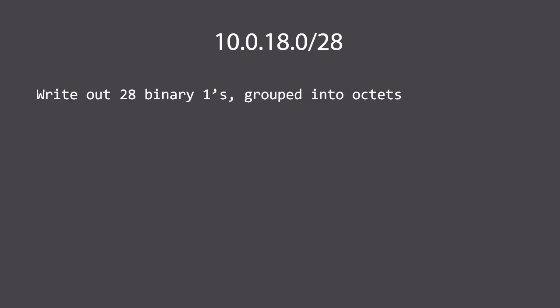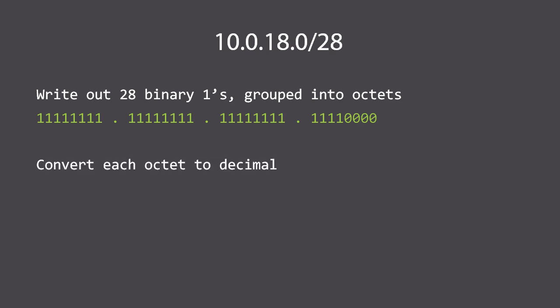Let's start with 10.0.18.0/28. Again we're only concerned with the net mask portion, not the IP network itself. The first thing we do is write out 28 binary ones grouped into octets. Moving from left to right we have eight ones, a dot, another eight ones, and another eight ones. That's 24 bits right there. Eight times three is 24, and then another four ones to make 28. Since each octet must have eight bits by definition, the remaining bits are going to be zeros.